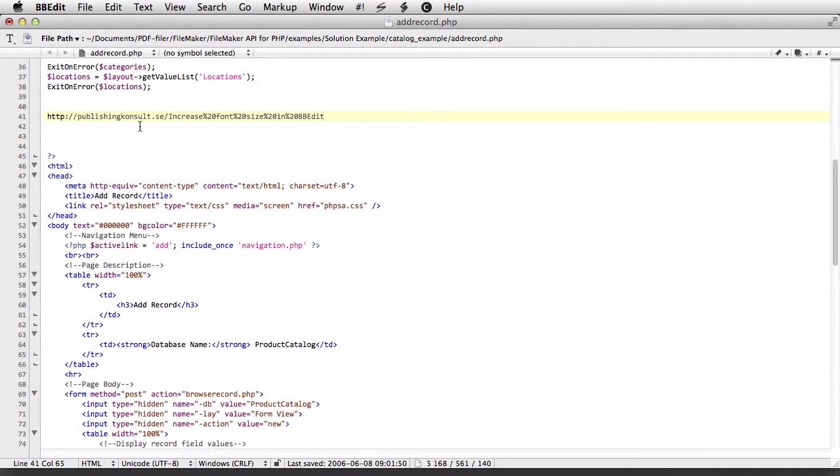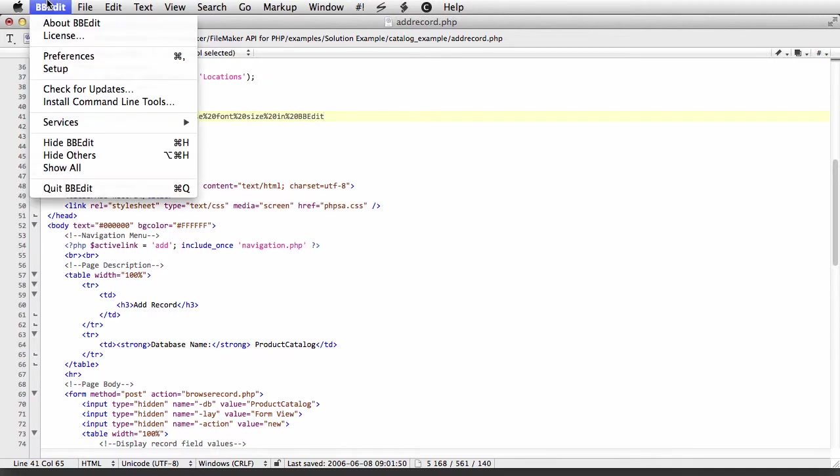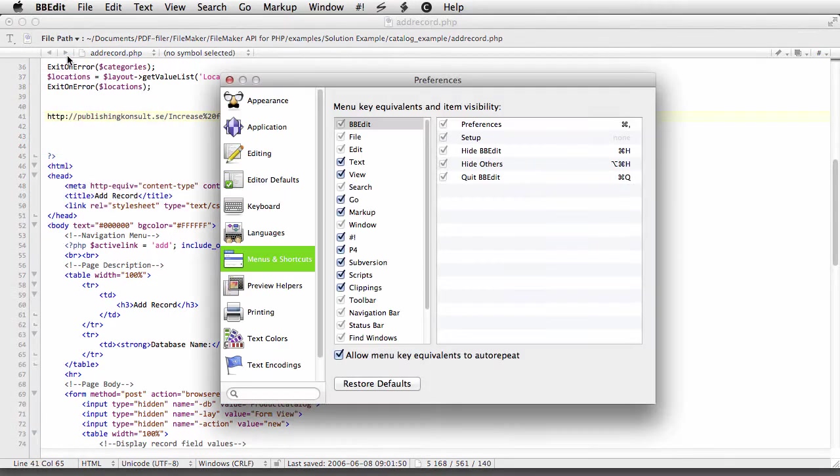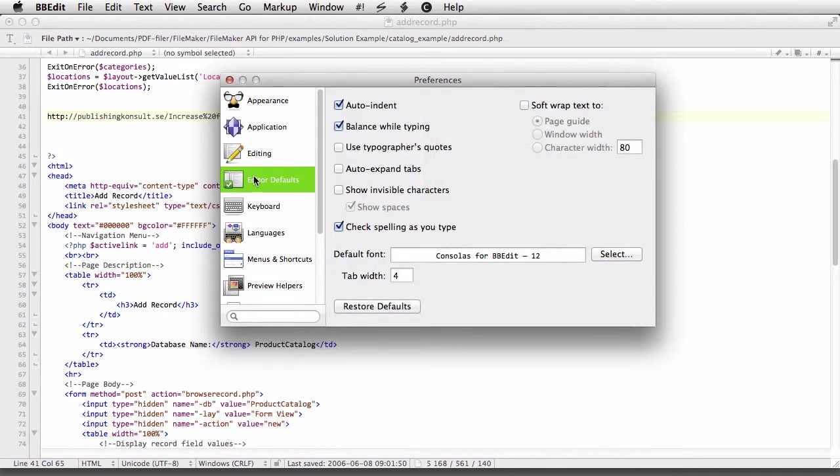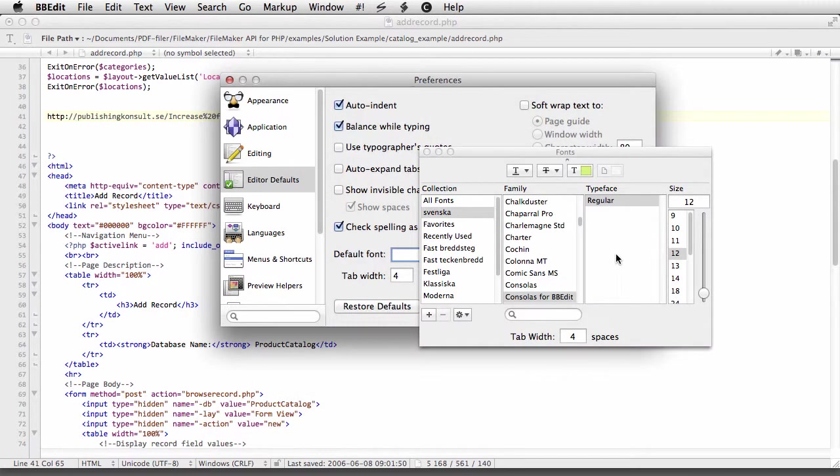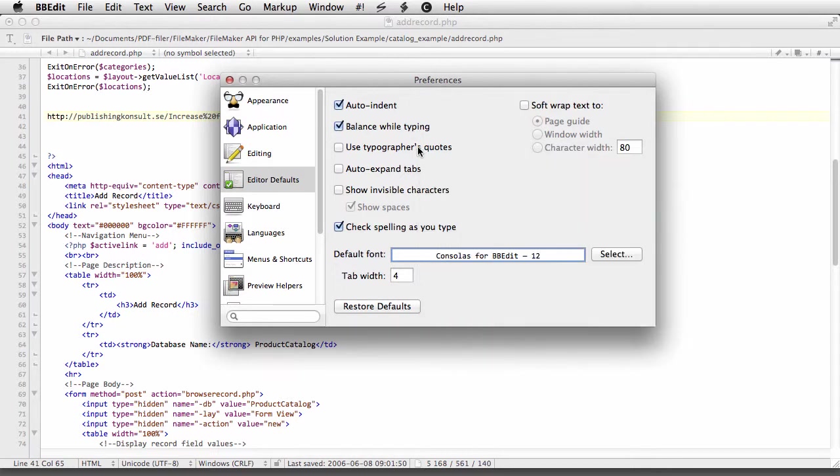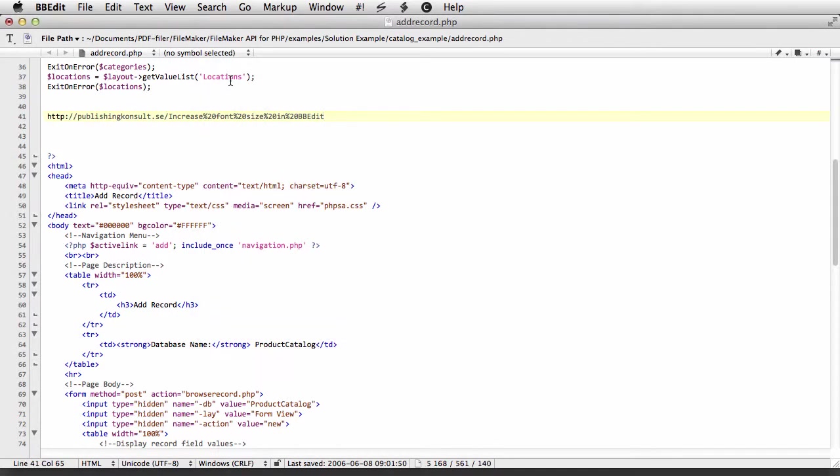In the past, if you wanted to do that, you had to go to Preferences and change where I think it's under Edit or Default, and then you could change the font size. The problem was that it affected all documents and you really don't want it at all times.